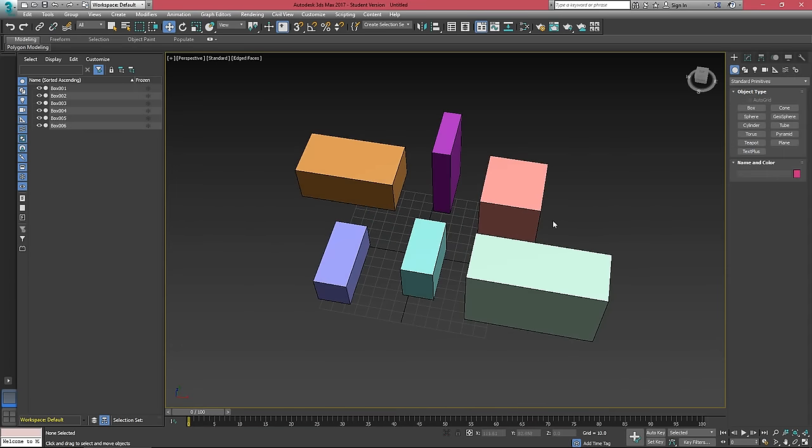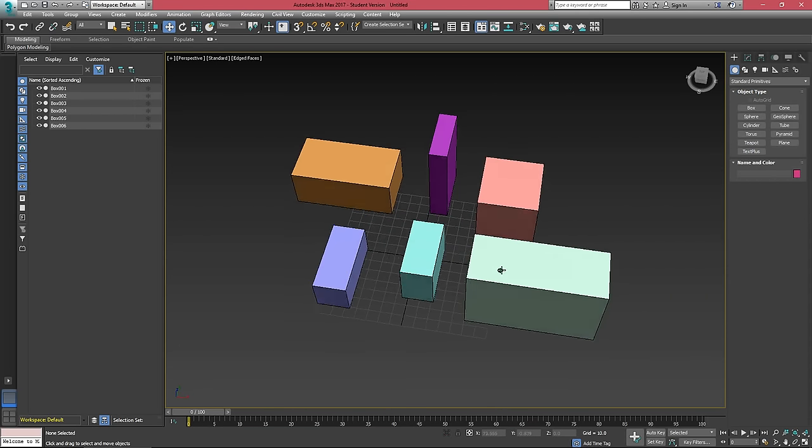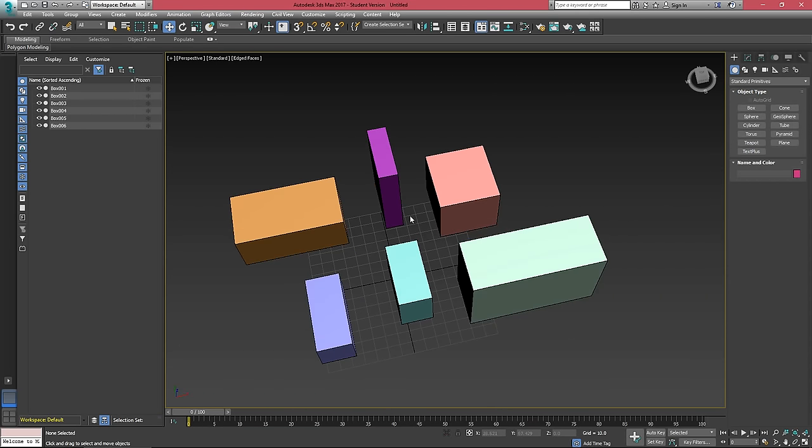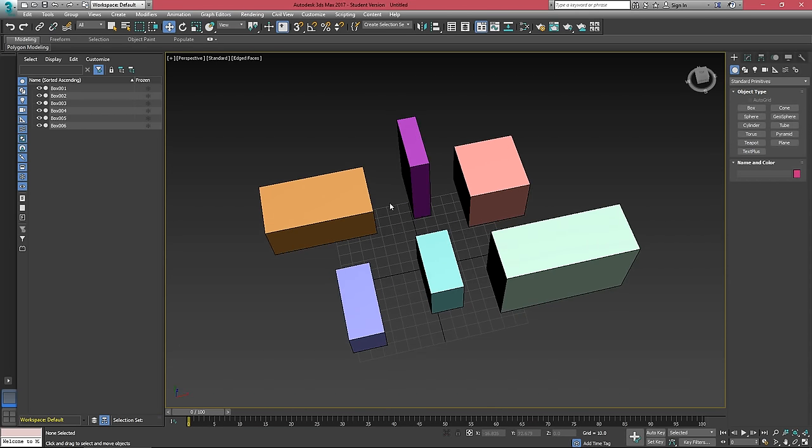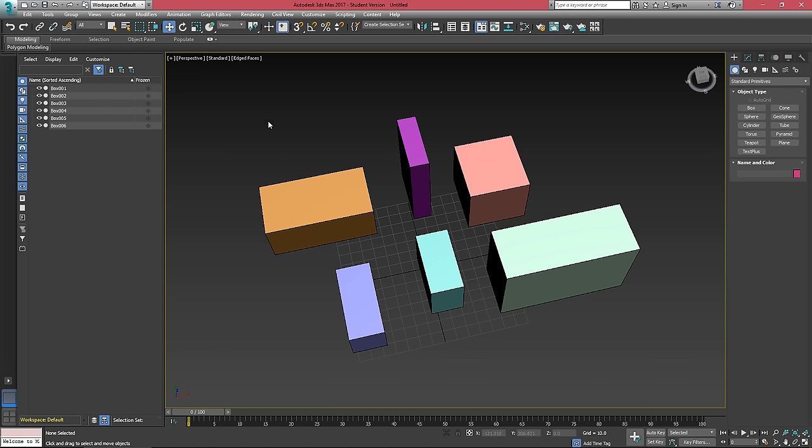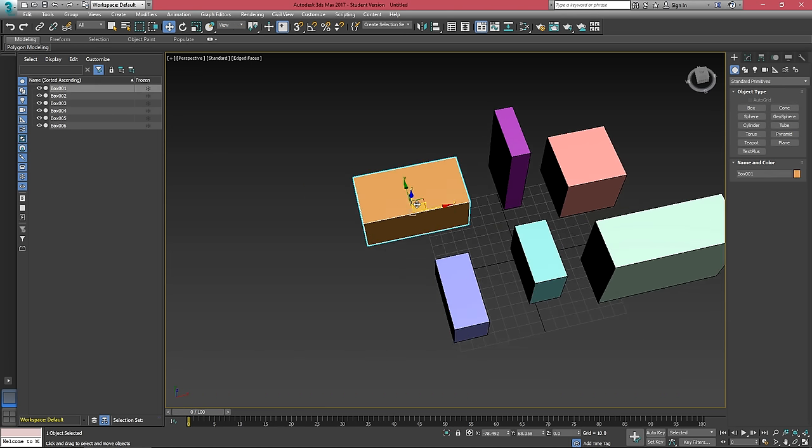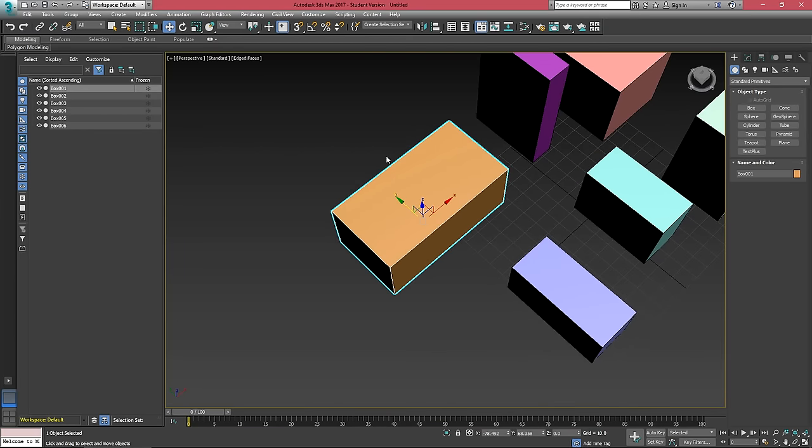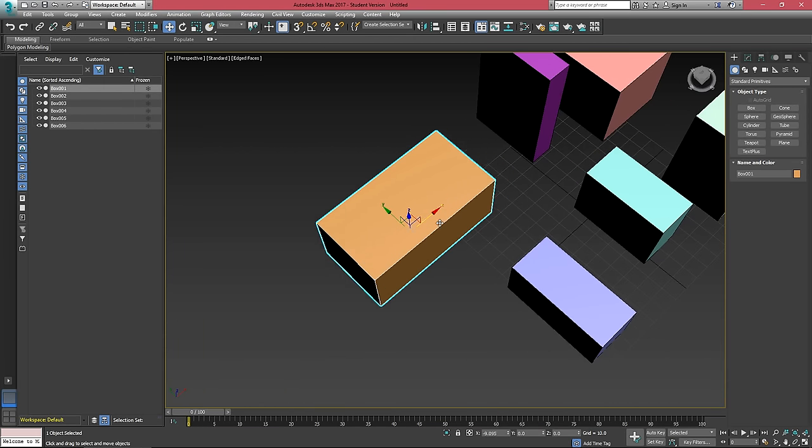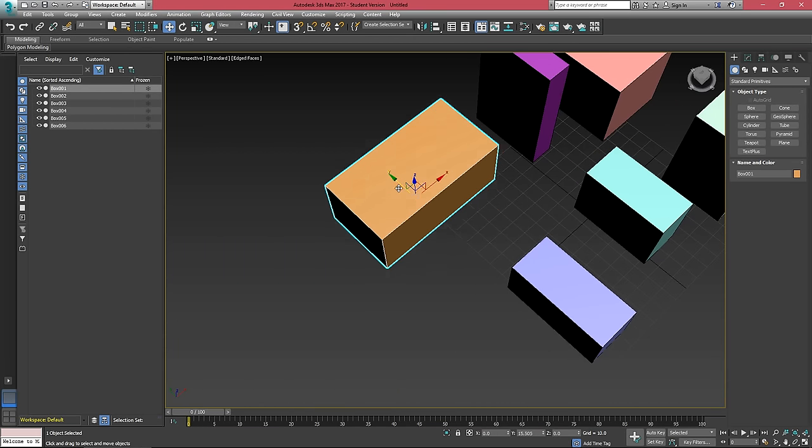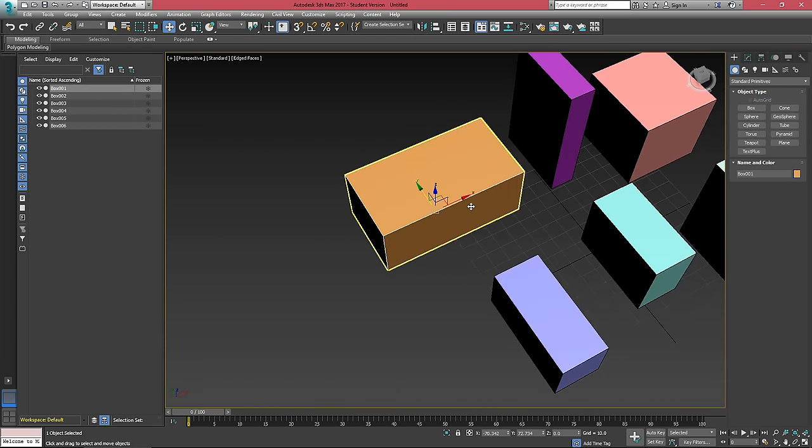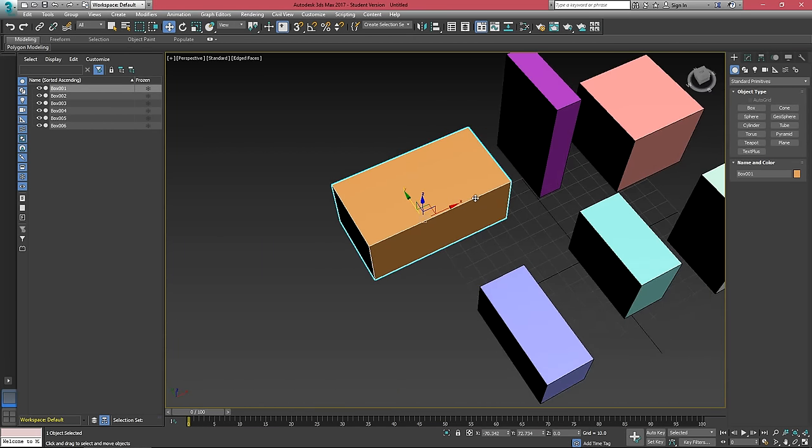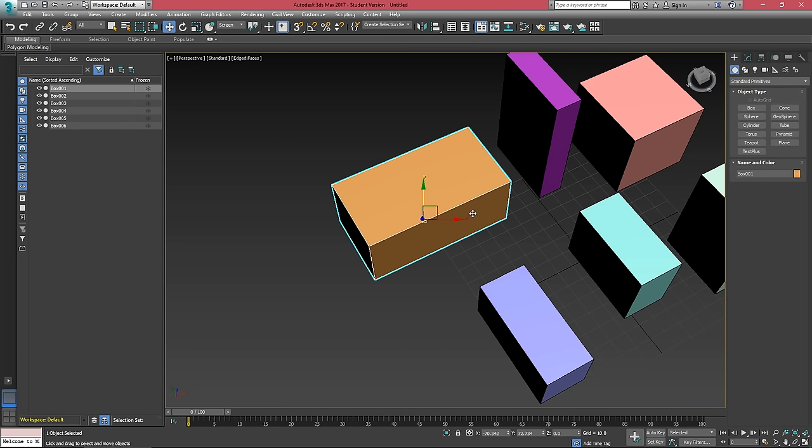The last thing that I want to go over is the reference coordinate system and pivot options. By default, we're set to view. If I select this object here, this is kind of aligned to the view, the perspective view.